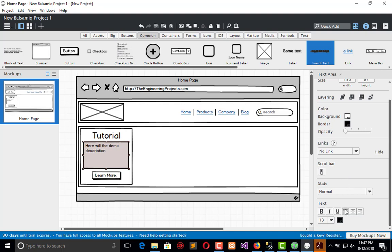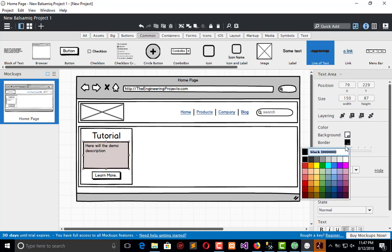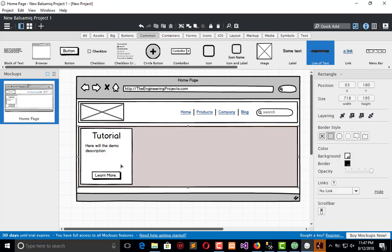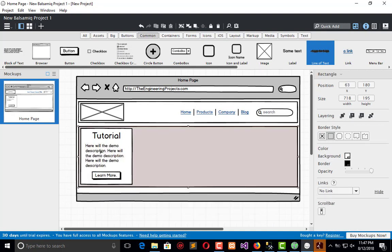We adjust the opacity and remove the border, so it looks like this. Then we replicate the content, so it looks like this.